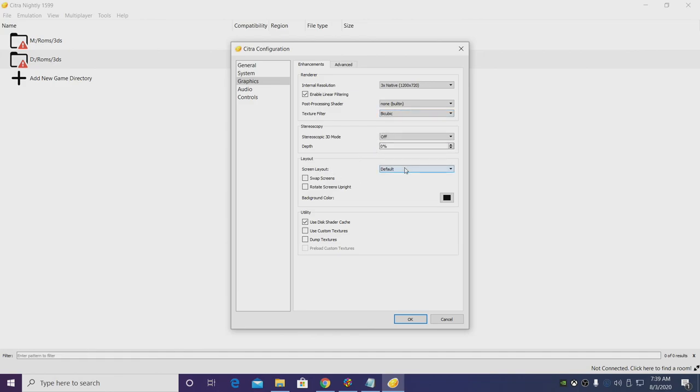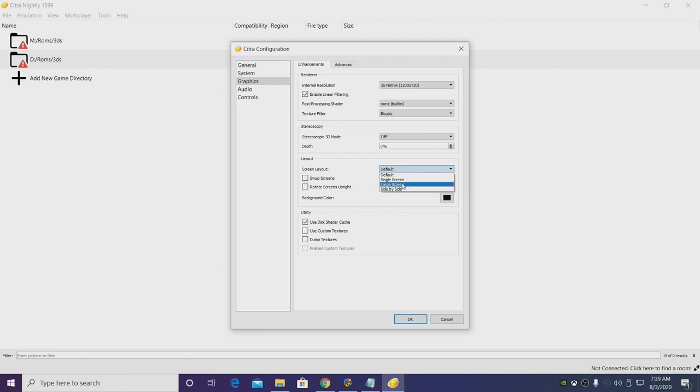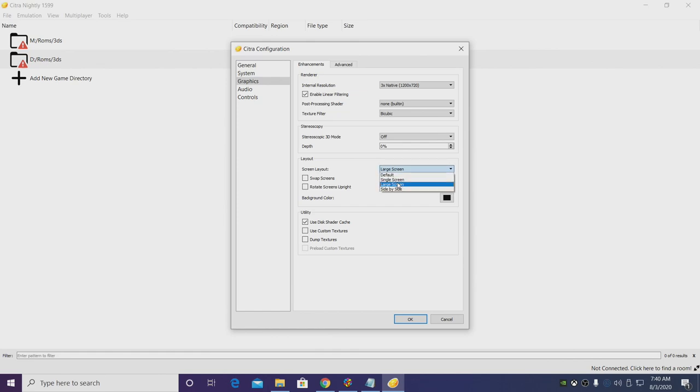Screen layout, we have default, single screen, large screen, side by side. This is really personal preference. Obviously you can go with a single screen, side by side, or large screen. And with large screen you'll have your main play field in a big screen on the left hand side and your touch screen from the 3DS in the bottom right hand corner. I personally like the way this looks here, but you can always choose side by side, vertical, or single screen.